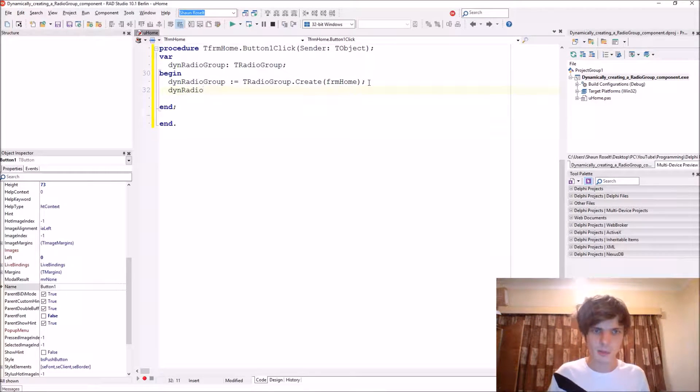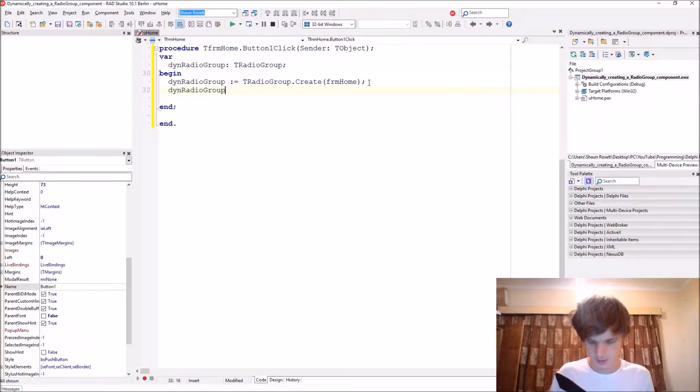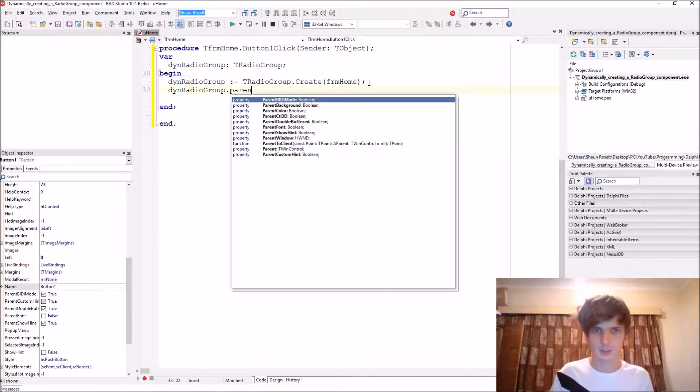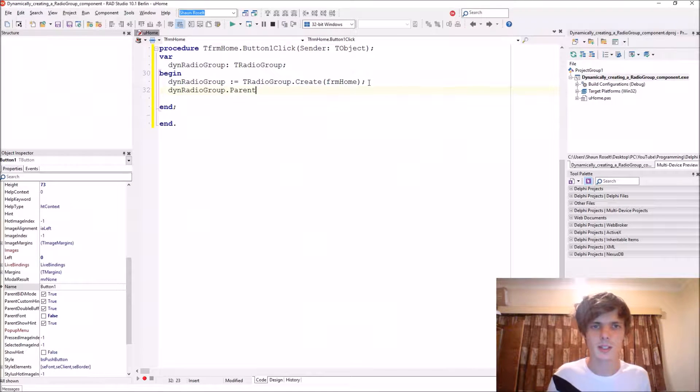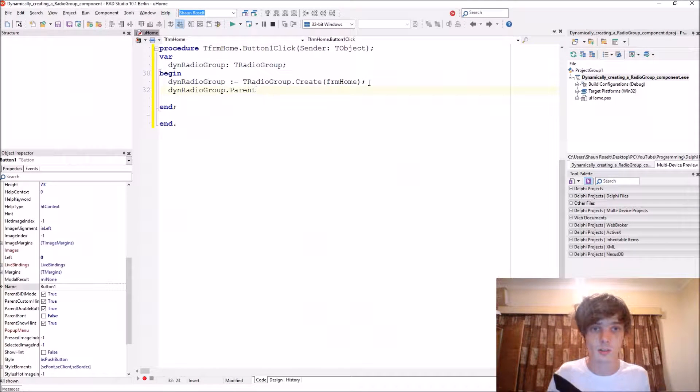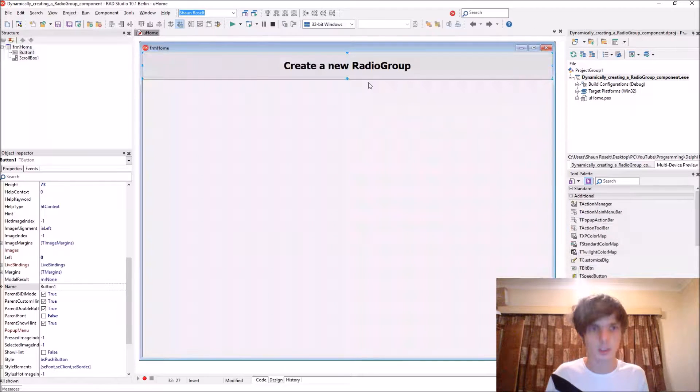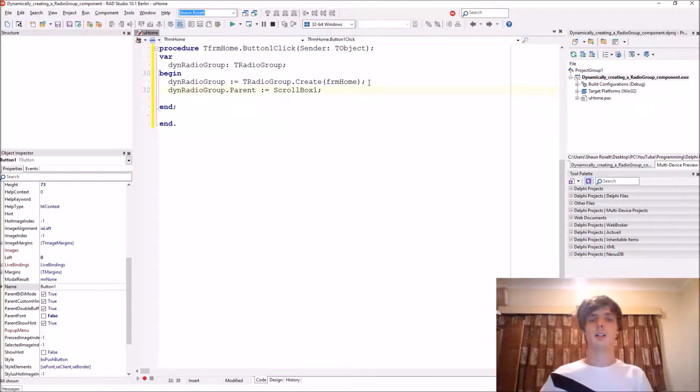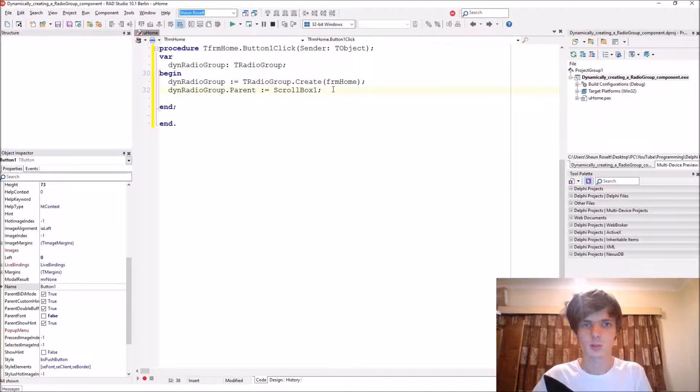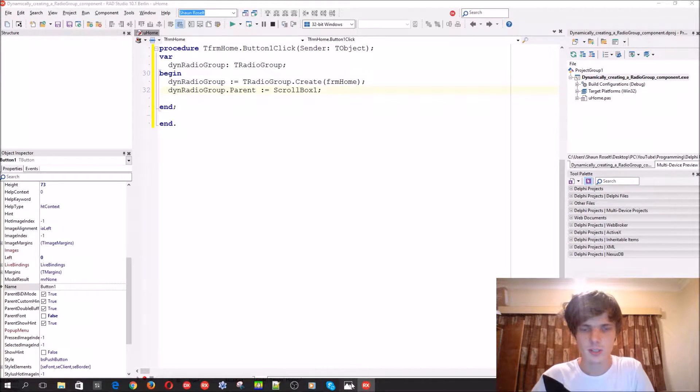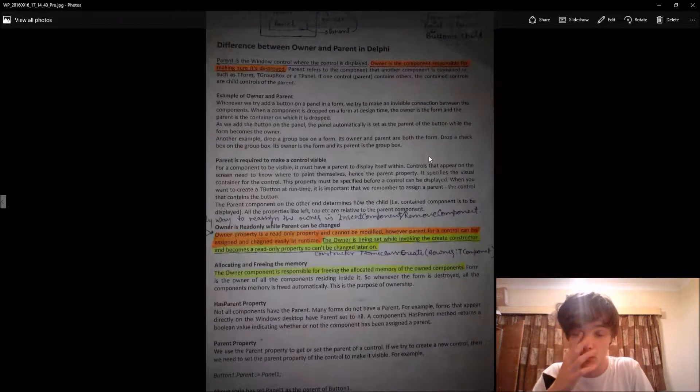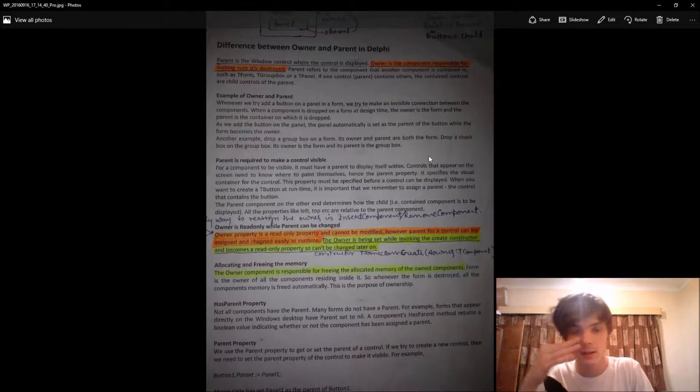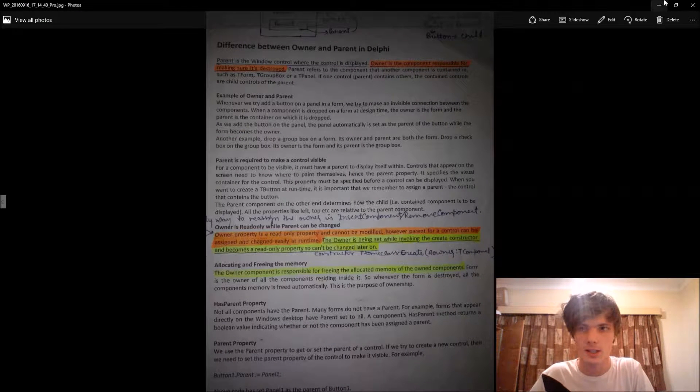And now you want to set a parent for the dynamic radio group. We will set the parent to the scroll box because we want the radio group to appear on the scroll box. You can also read this to see the difference between owner and parent. You can pause the video and read this.